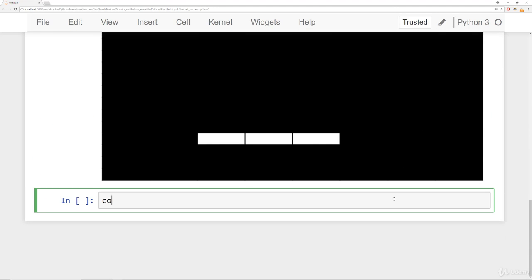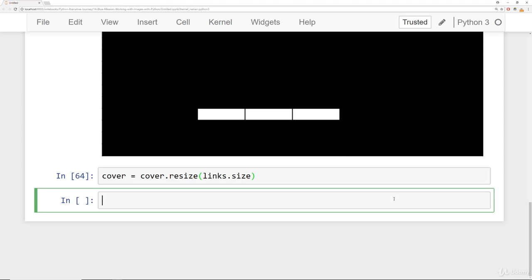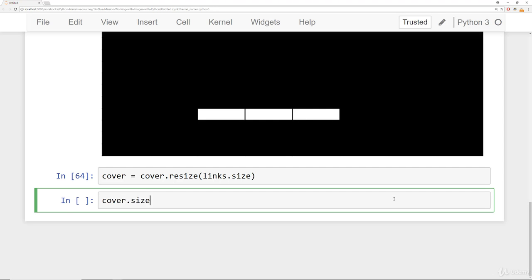First, let's resize the cover. We'll say cover equals cover.resize, and we're going to resize it to the size of the links. We can just pass in the attribute which returns back the tuple. Now if I check the size of my cover, it's 1226 by 777, just like the image of the links.